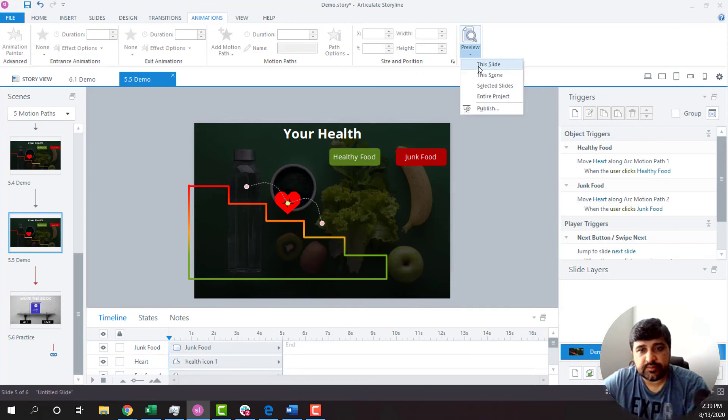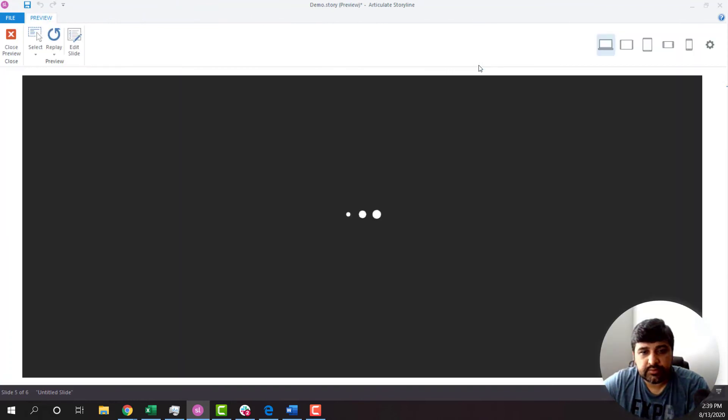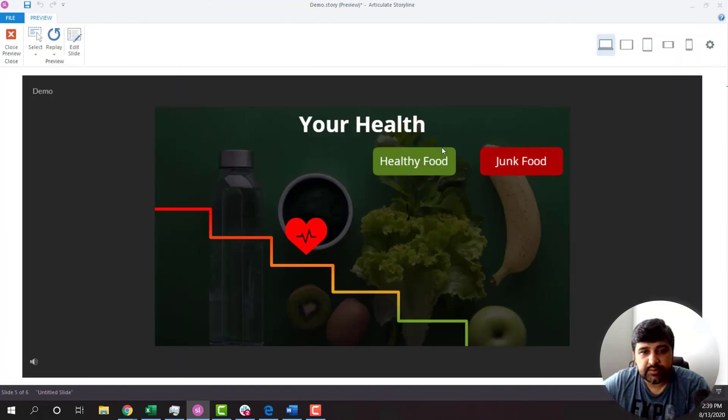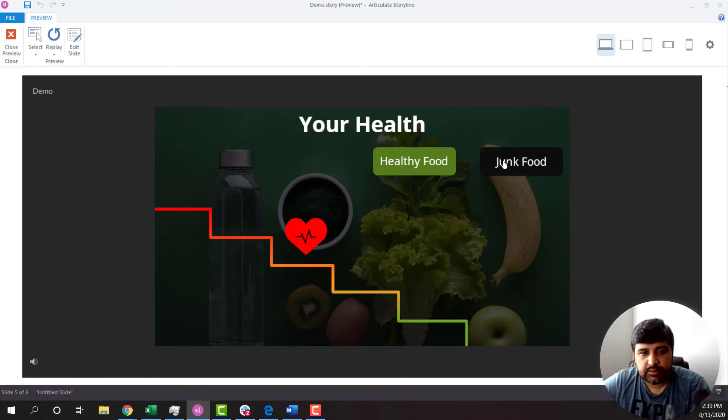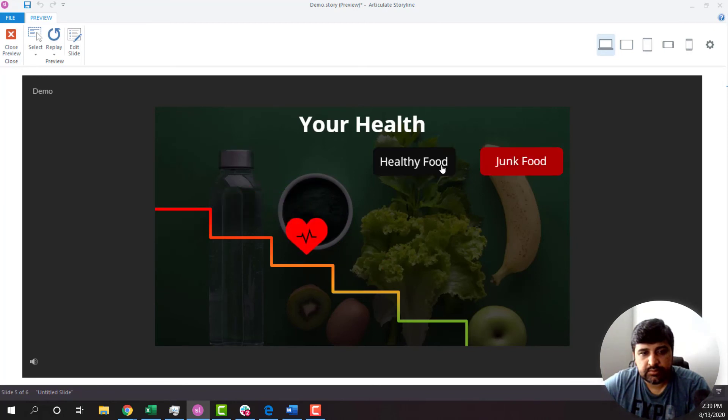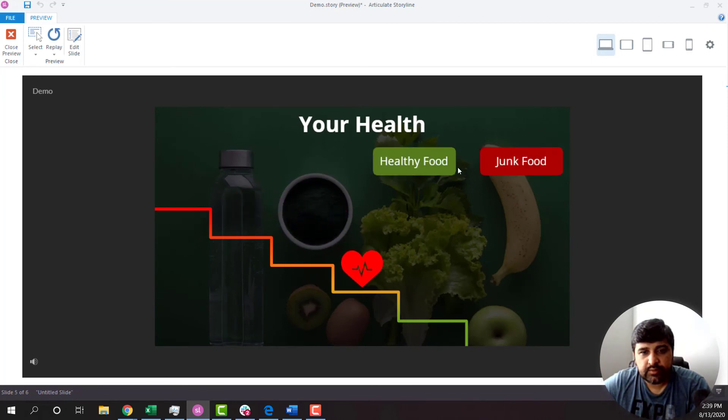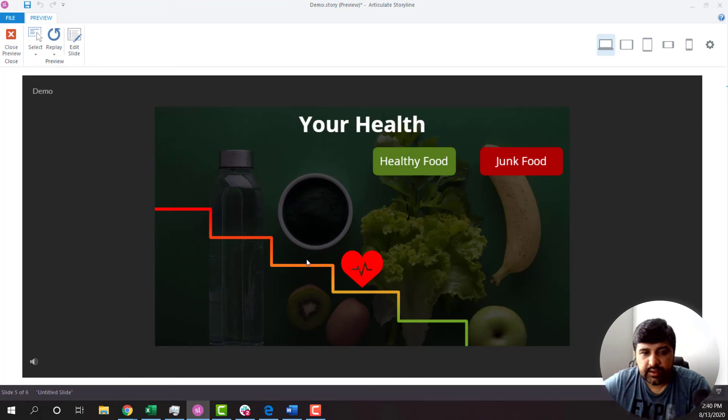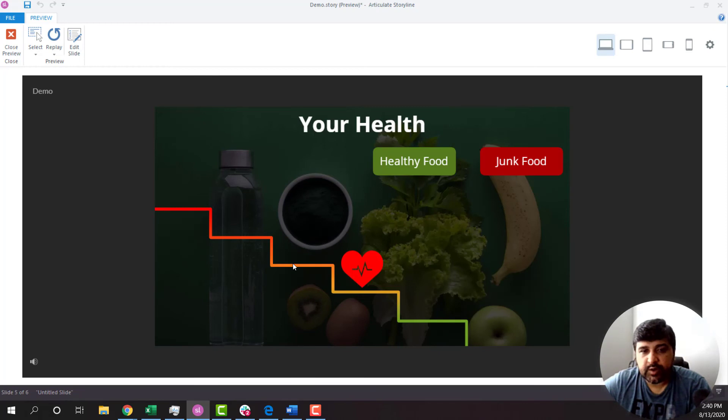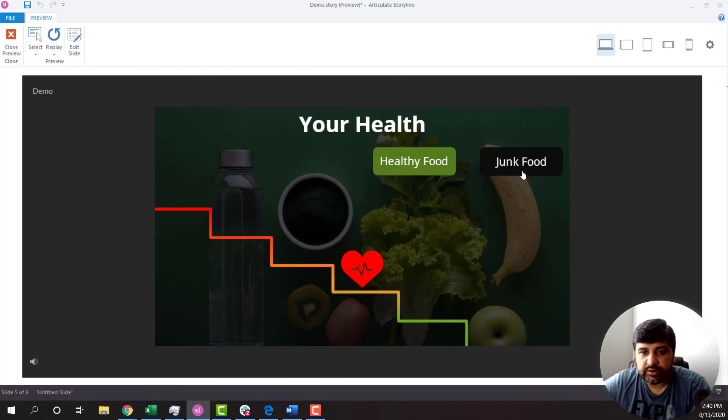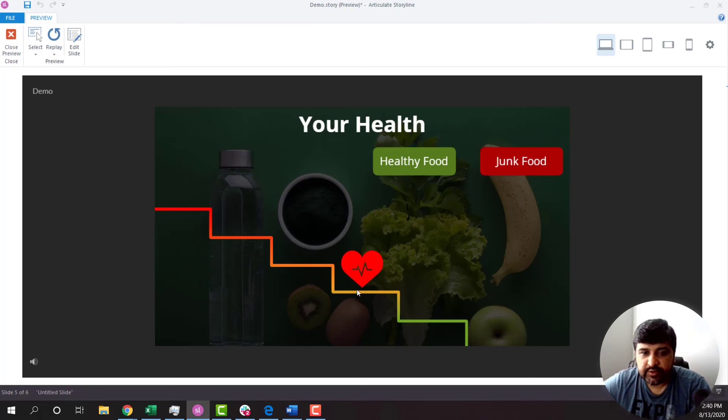If I see the preview it's going to be somewhat like this. The starting point is the same one because we didn't change it. What I want is that if heart is over here, if I click on junk food, instead of starting from here, it should start from here.